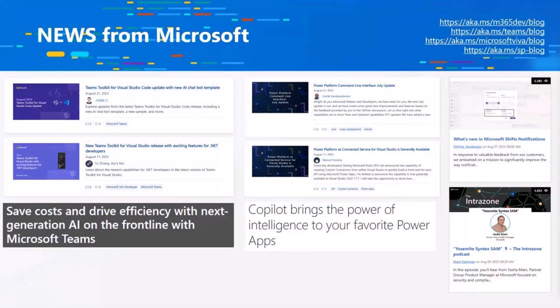Quick recap on the news — not a lot of Microsoft announcements yet in August, as we're gearing up for a lot of cool announcements in autumn. But we did have a Teams Toolkit for Visual Studio Code update with a new AI chat bot template, a new Teams Toolkit for Visual Studio release with exciting features for .NET developers — which John will show later — and a blog post on saving costs and driving efficiency with next-generation AI for frontline workers with Microsoft Teams. Power Platform, Microsoft Teams, and SharePoint also had several updates.